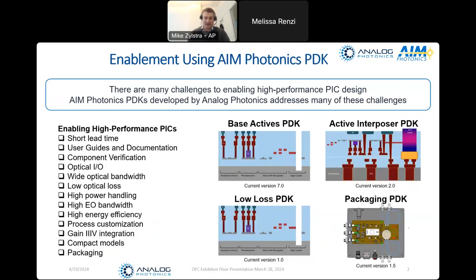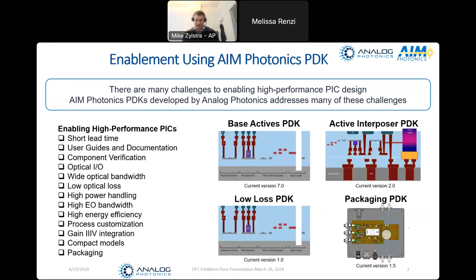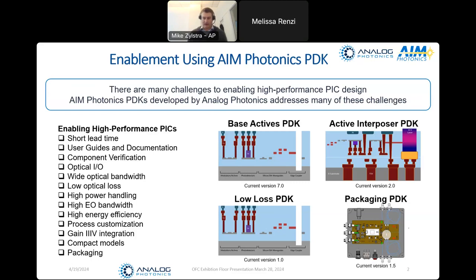Before diving deep into this topic, it's fair to ask yourself: what does it even mean to enable high-performance integrated photonics? I put together a sort of wish list of all the features I would want in the PDK. I want short lead time, good documentation, low-loss wide-bandwidth components that work the first time, high-speed components, lasers and gain materials, compact models, and turnkey packaging. These are all the things I want, and over the years, Analog Photonics has worked with AIM to create PDKs that check all these boxes.